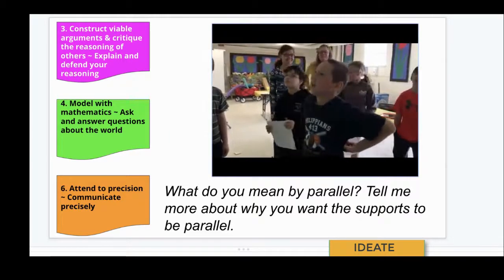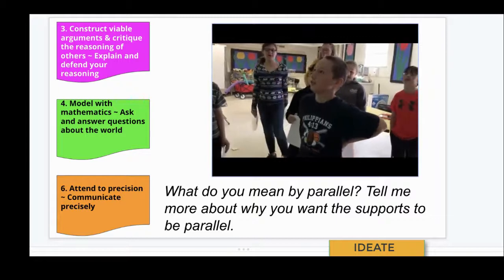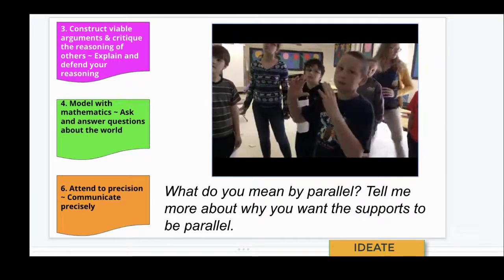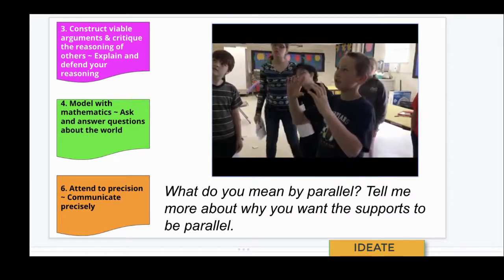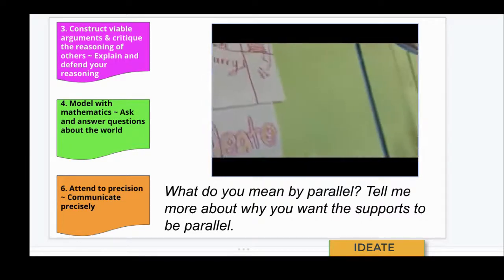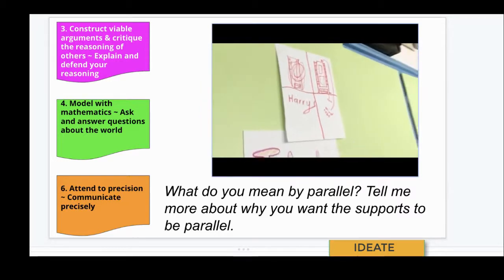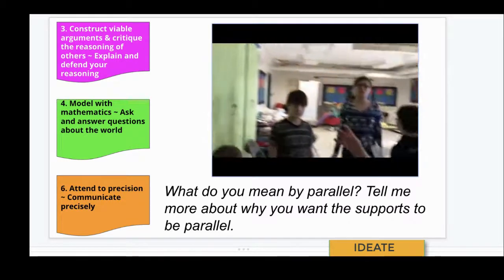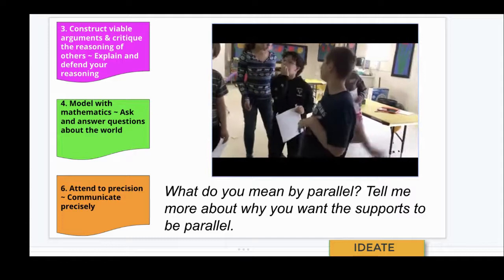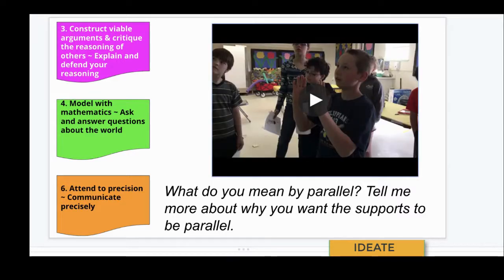What I did was have the wind tunnel up, then supports going parallel next to each other. Then we put the tube and connect the tube to the parallel — or the sticks that are holding it — and then the fan would go under, and then we could put the thing that we want to fly above the fan and then have it shoot up. A question I might ask here might be, 'What do you mean by parallel? Tell me more about why you want the supports to be parallel.'